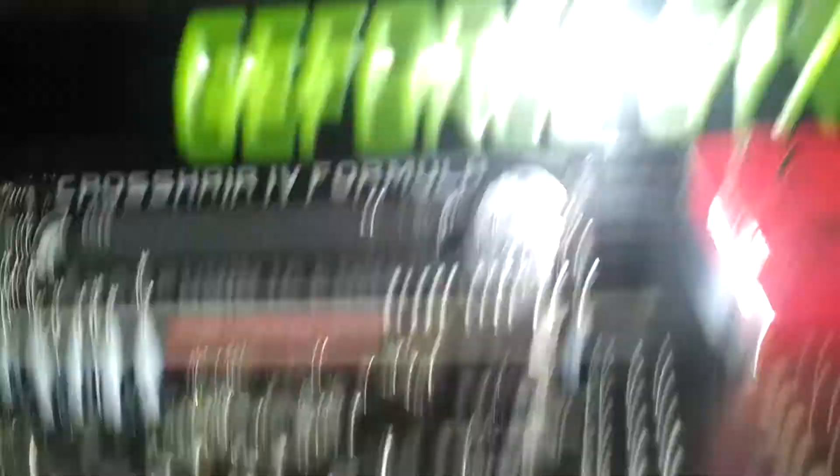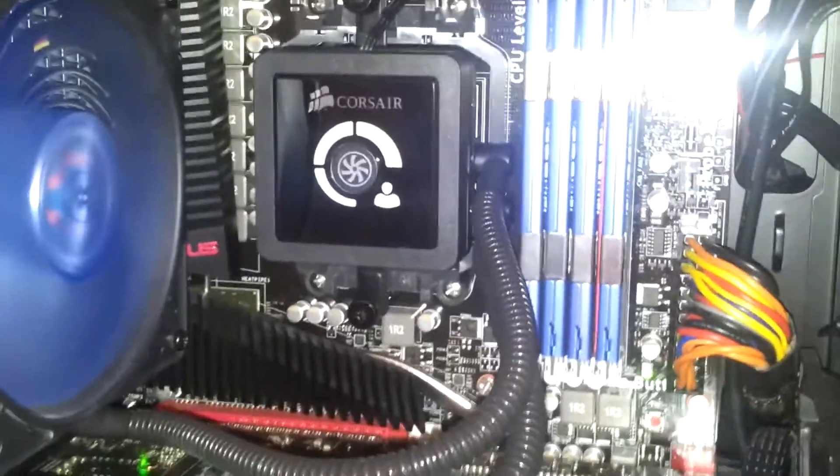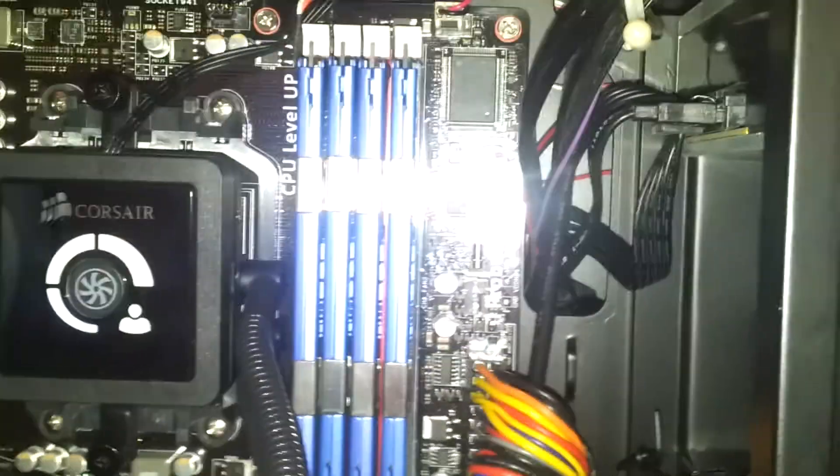Like, under the back there, you can see the Corsair 4 Formula from ASUS. One of the best AM3 motherboards, I think. And, so much reflection there. Anyway.